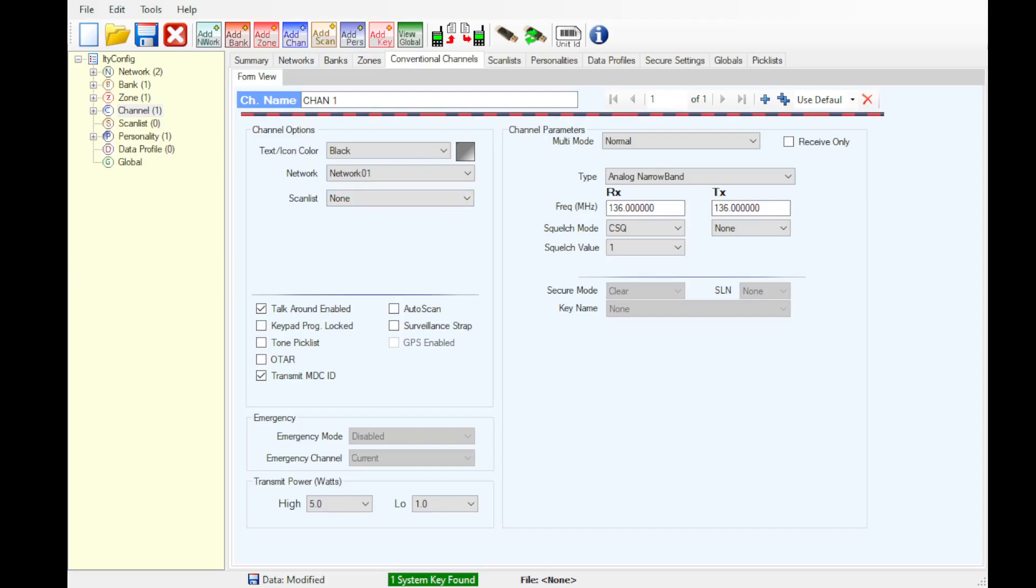And now all you need to do is just write it to the radio and you're home free. As usual call, email, or send us a message and we'd be happy to help, thank you.